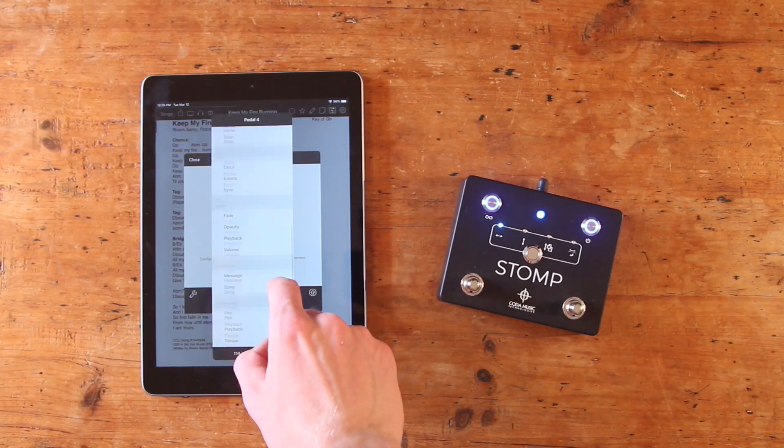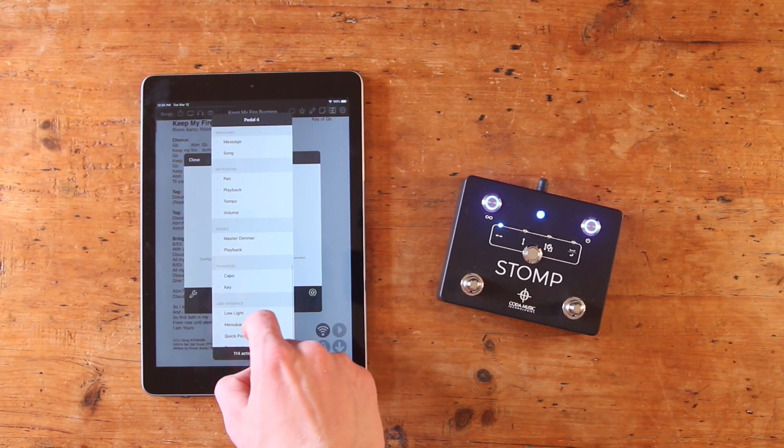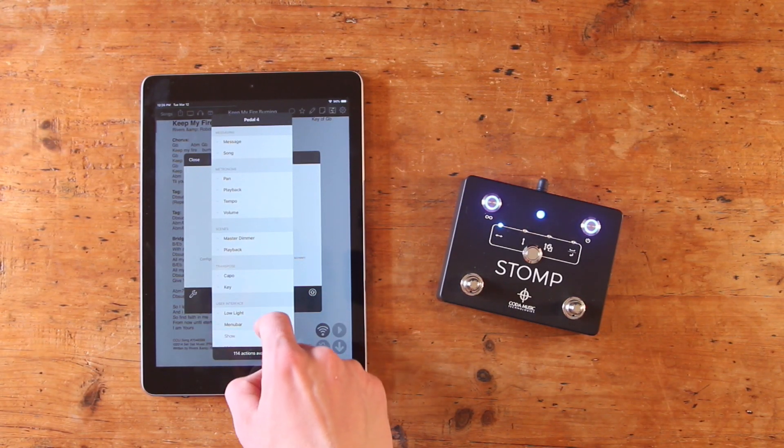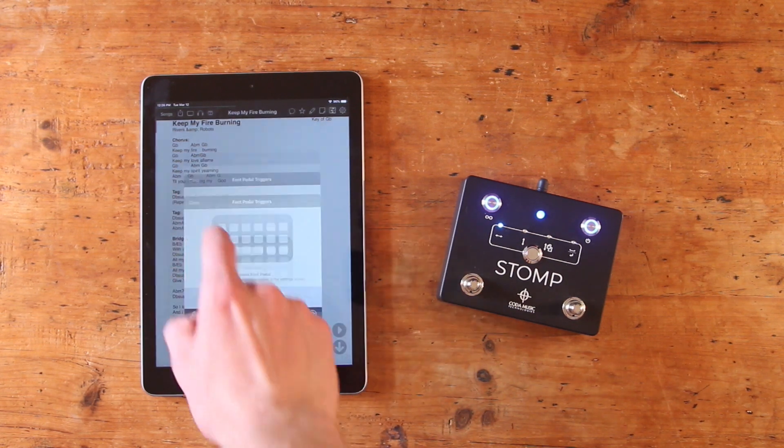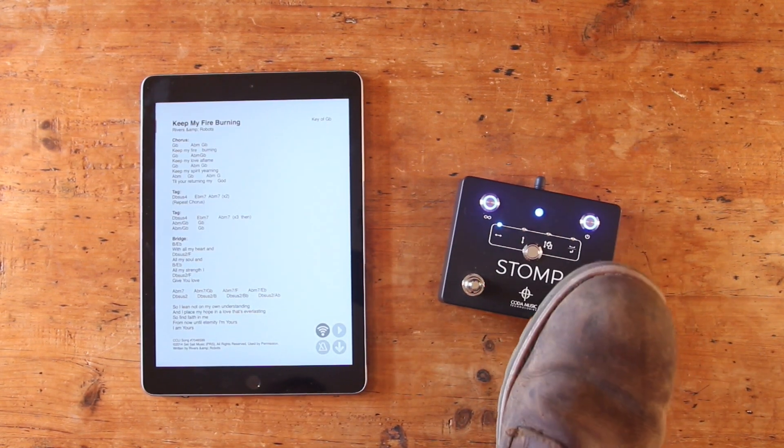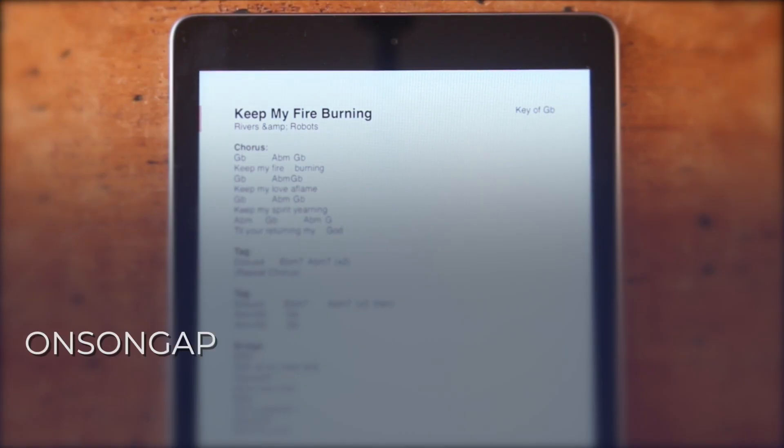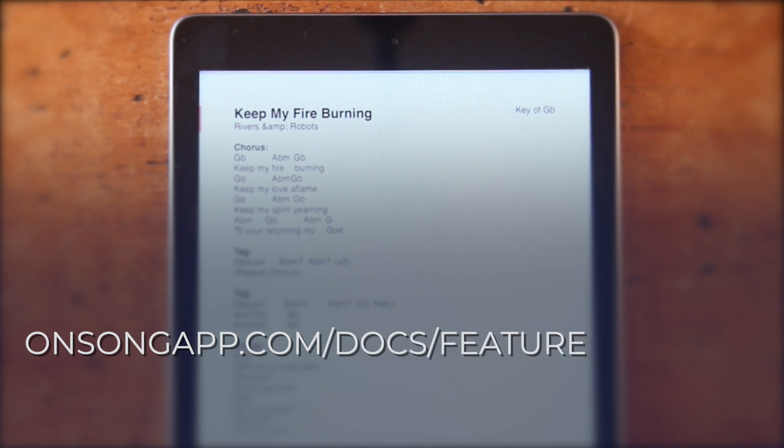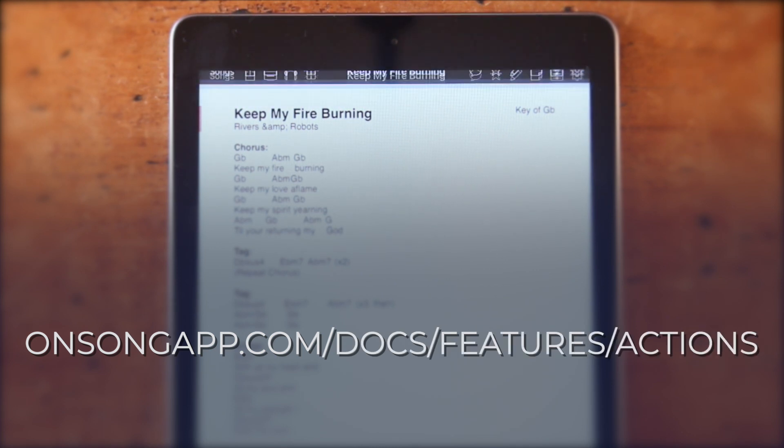There's obviously a lot to choose from, so make sure to try out different commands to figure out what works best for you. For more information, be sure to check out this portion of OnSong's User Manual at onsongapp.com slash docs slash features slash actions.